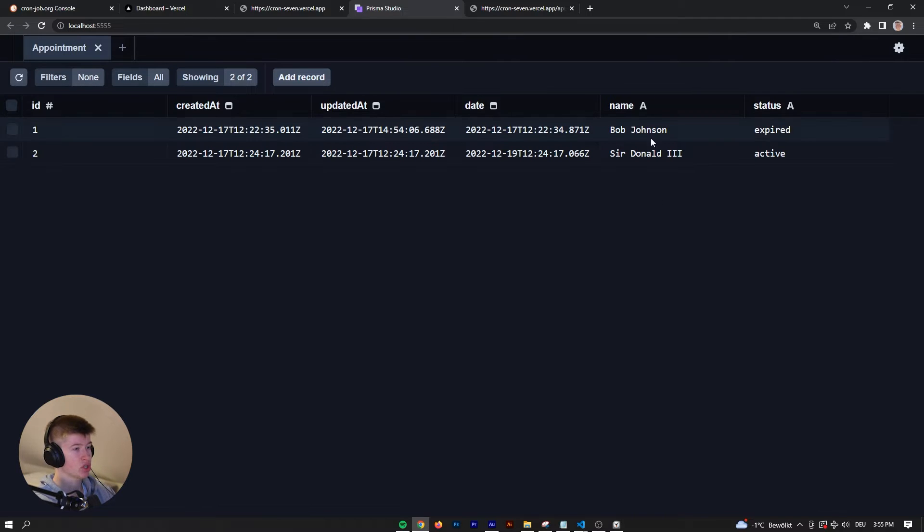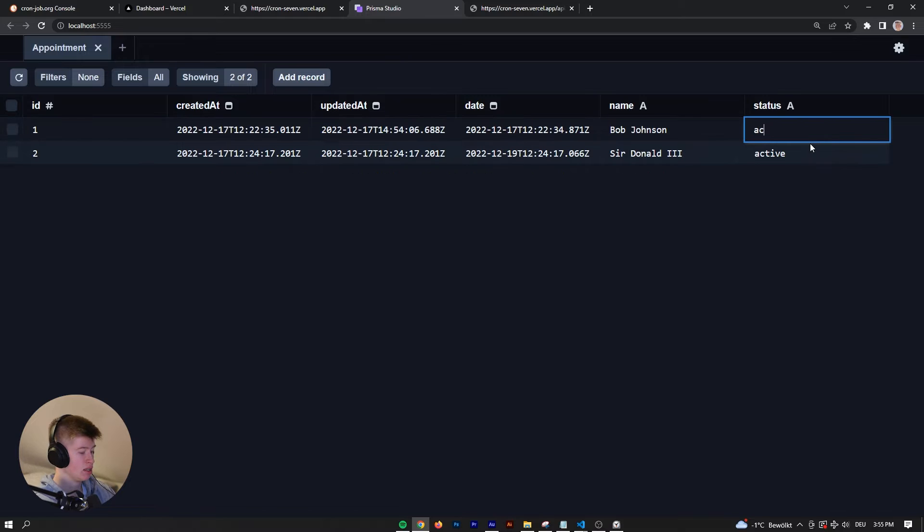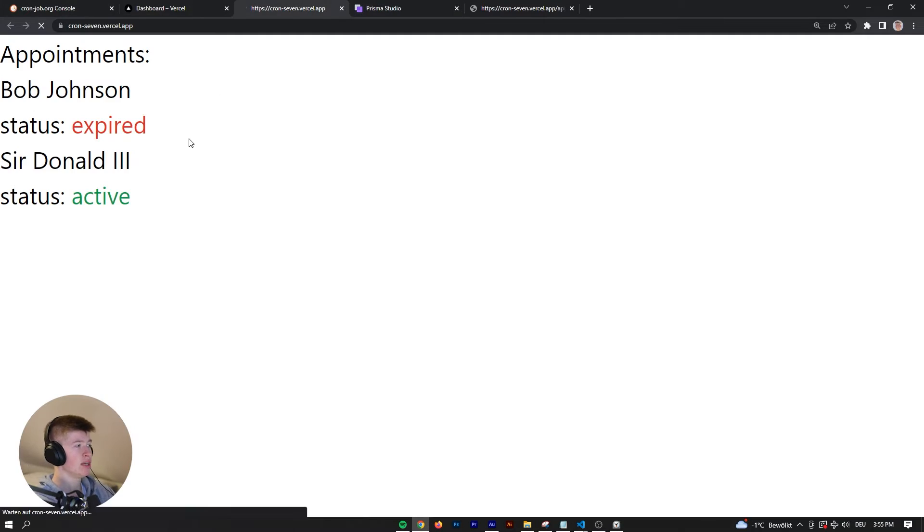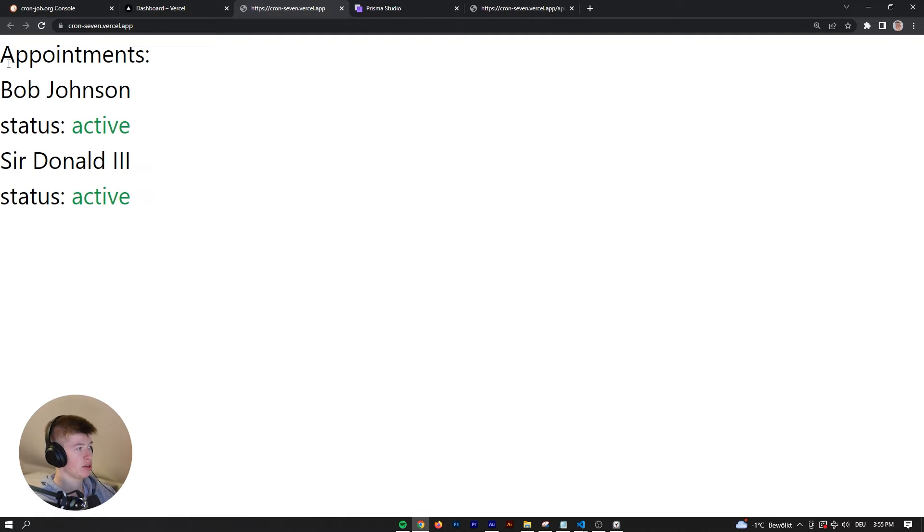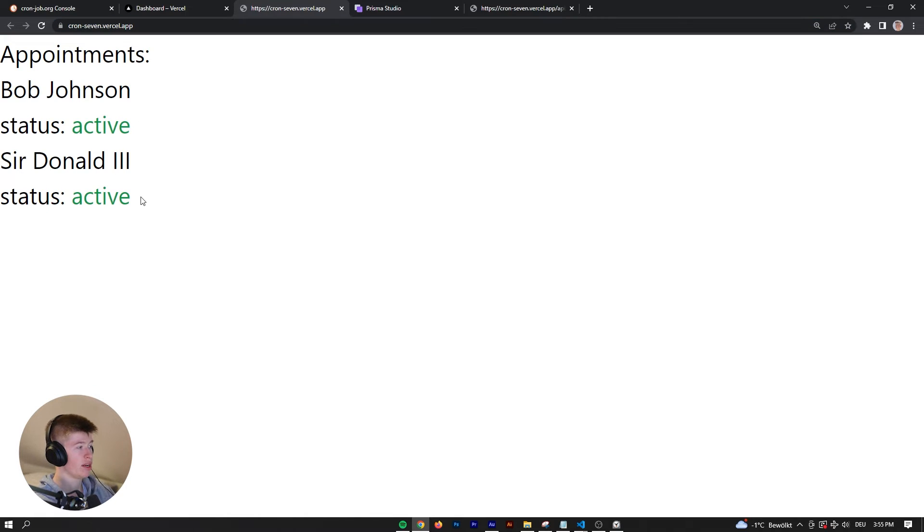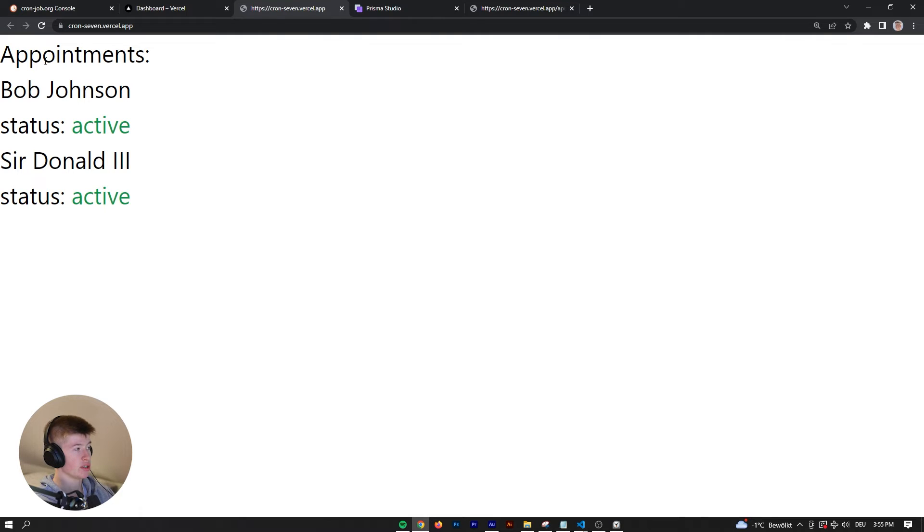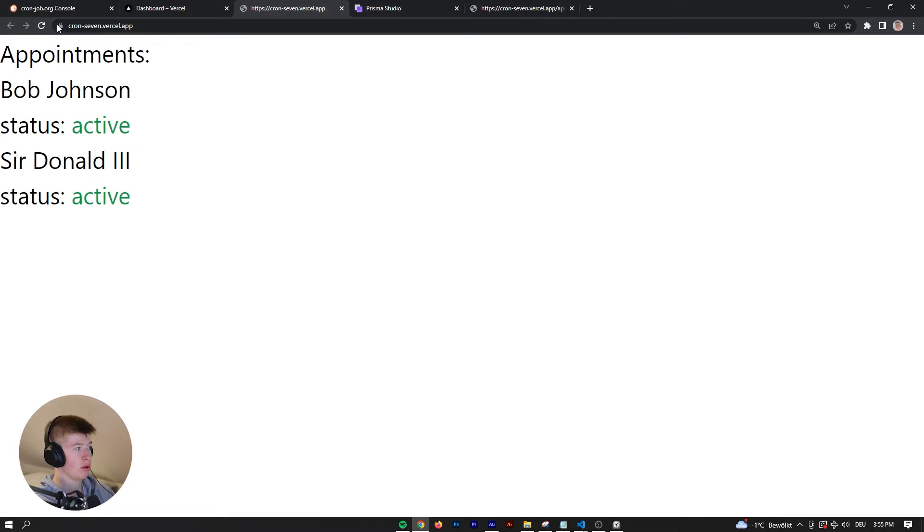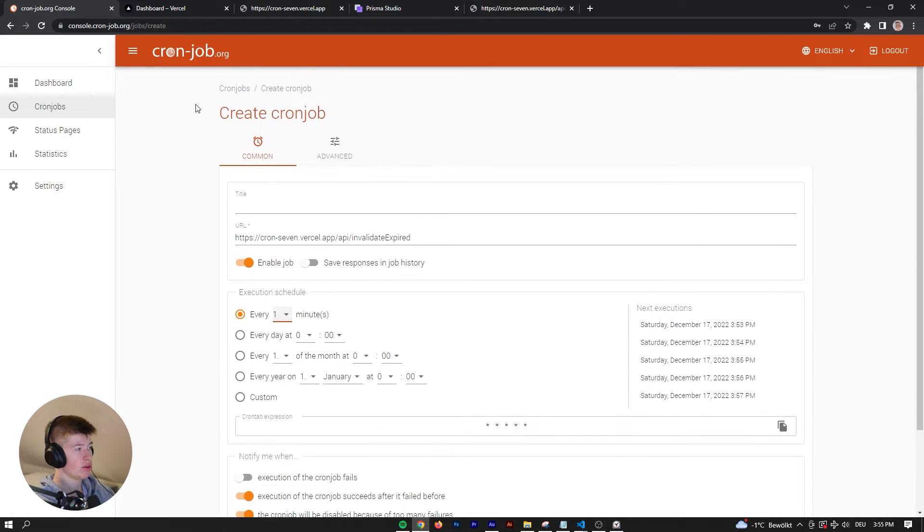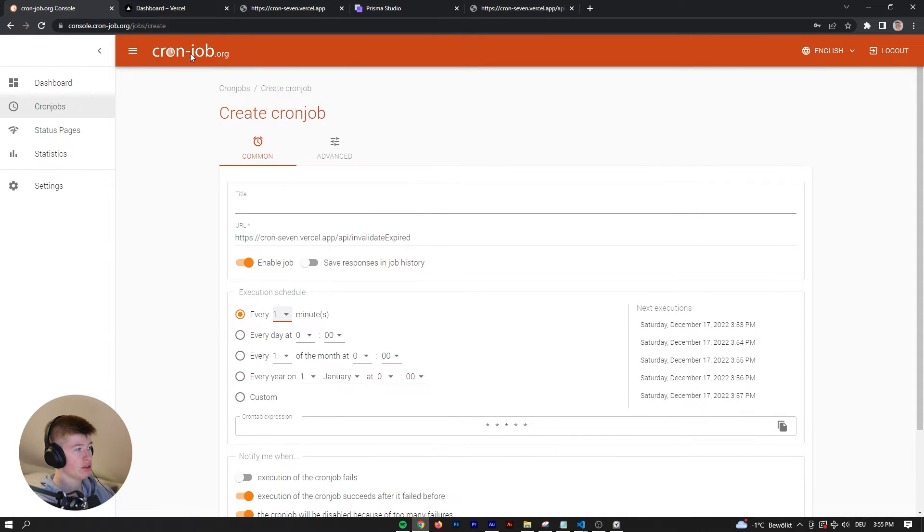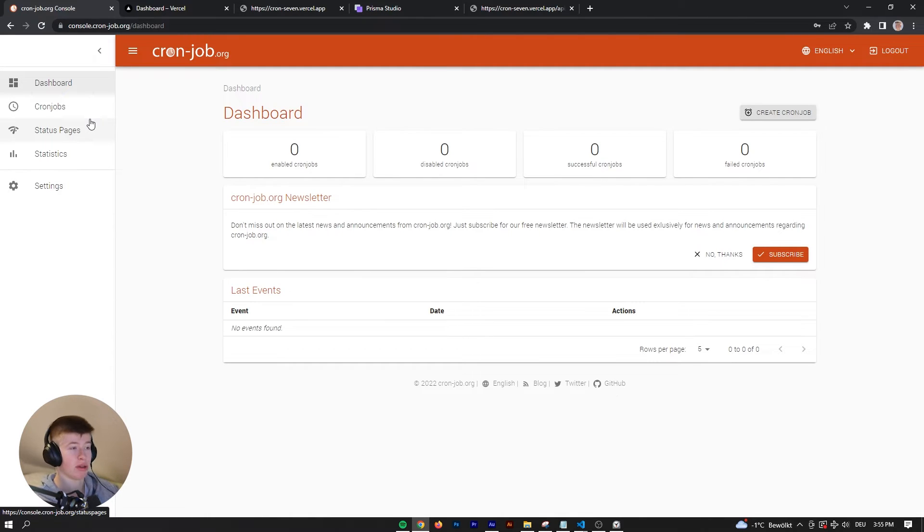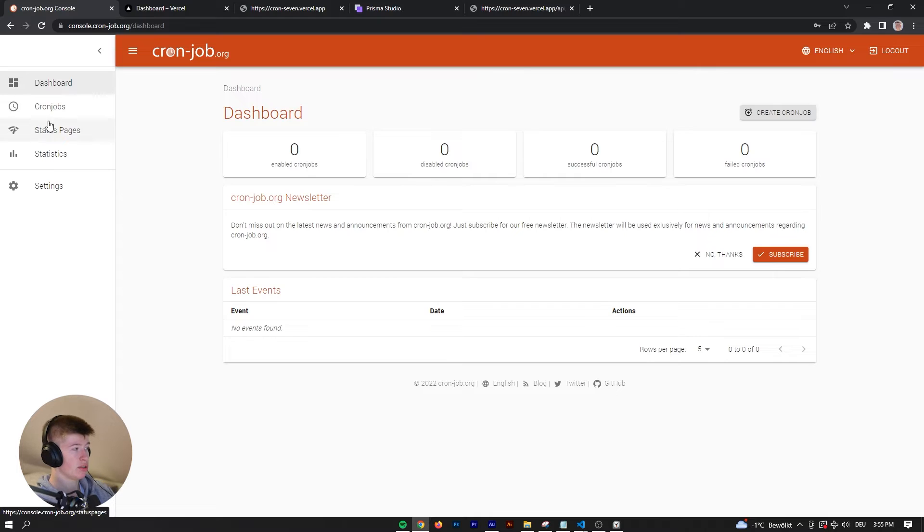Let's refresh the database and change the status back to active for Bob Johnson. If we take a look at our application, which is hosted on Vercel by the way, that's why we have serverless functions running through Next.js in this case. We have both active again, and now let's go into cron-job.org. I'm going to go to the dashboard here, and after you sign up, this is completely free by the way. You can make an account, this won't cost you anything.